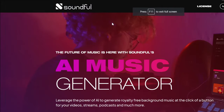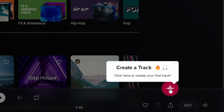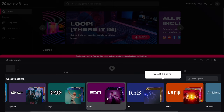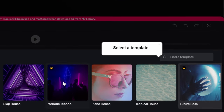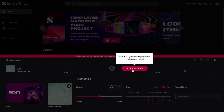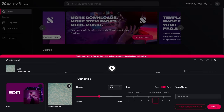Next up is Soundfull AI Music Generator. Let's try it for free. You can make your own track, similar track, or loop. Let's click on track. Now we can select a genre — let's try EDM. It seems like Future Bass and Melodic Techno are premium. We can still do Tropical House, so let's create a preview and skip to the middle.